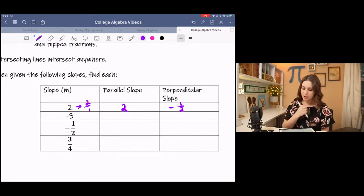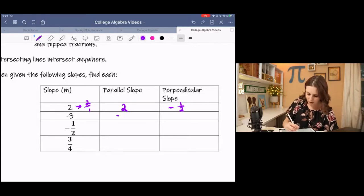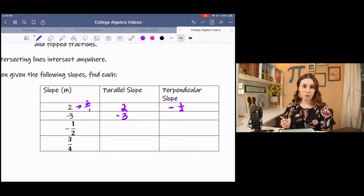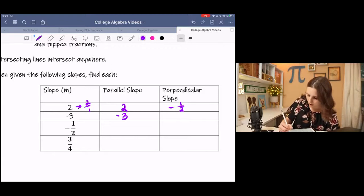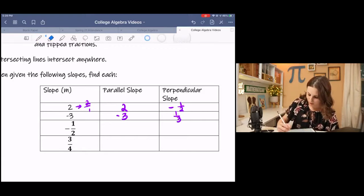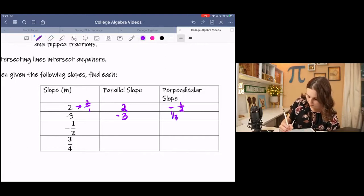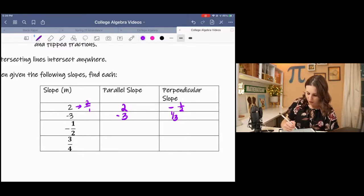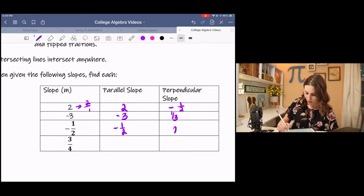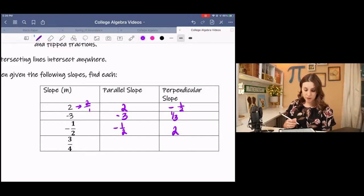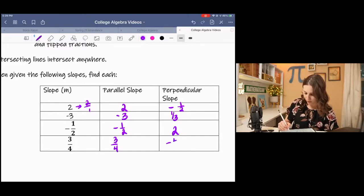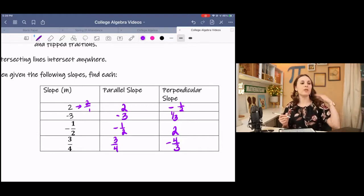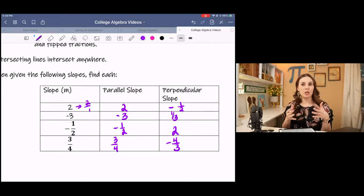For slope -3, a parallel slope is also -3. For the perpendicular slope, you change the sign to positive and flip the fraction to get 1/3. For -1/2, the parallel slope is also -1/2, and the perpendicular slope is positive 2. For 3/4, the parallel slope is 3/4 and the perpendicular slope is -4/3. That's just practicing changing those slopes, and now we're going to use that to write equations.